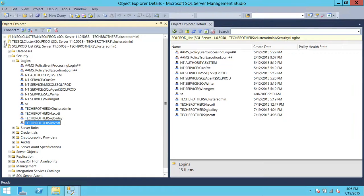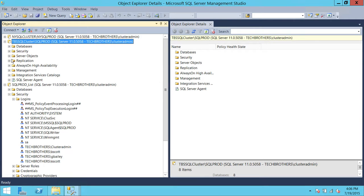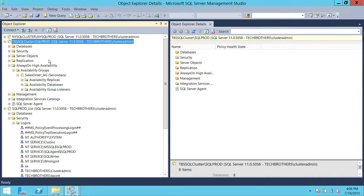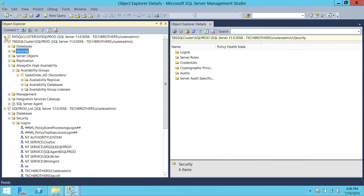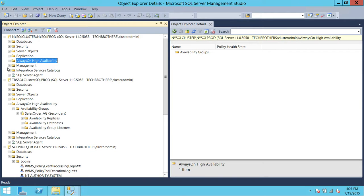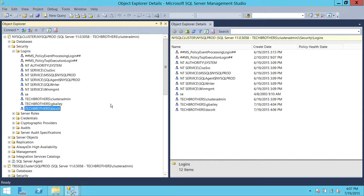Let's verify that. Here is our secondary replica — after refreshing, that user is not created on the secondary replica, even though we used the SQL availability group listener. Let me check if the user is created on the primary replica. On the primary, if we go into security and refresh, you can see that Kscott is created. So again, if you use the listener as a DBA to provide access to any user, the listener will create the login where the availability group is primary at that moment.